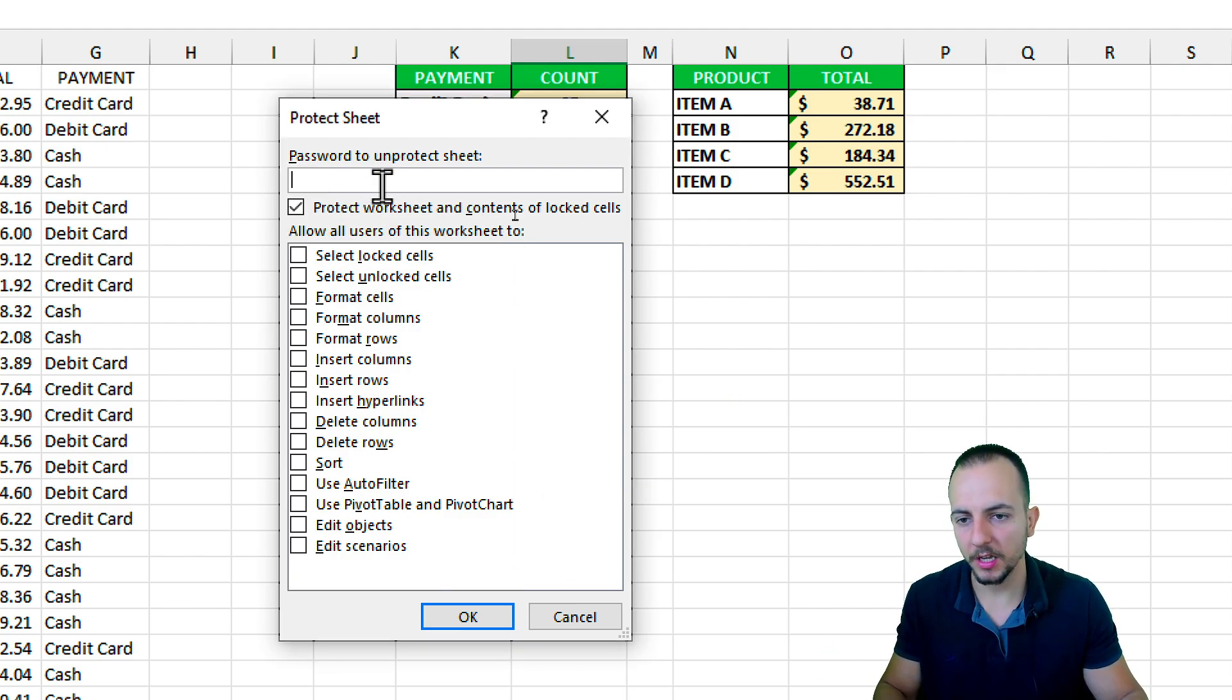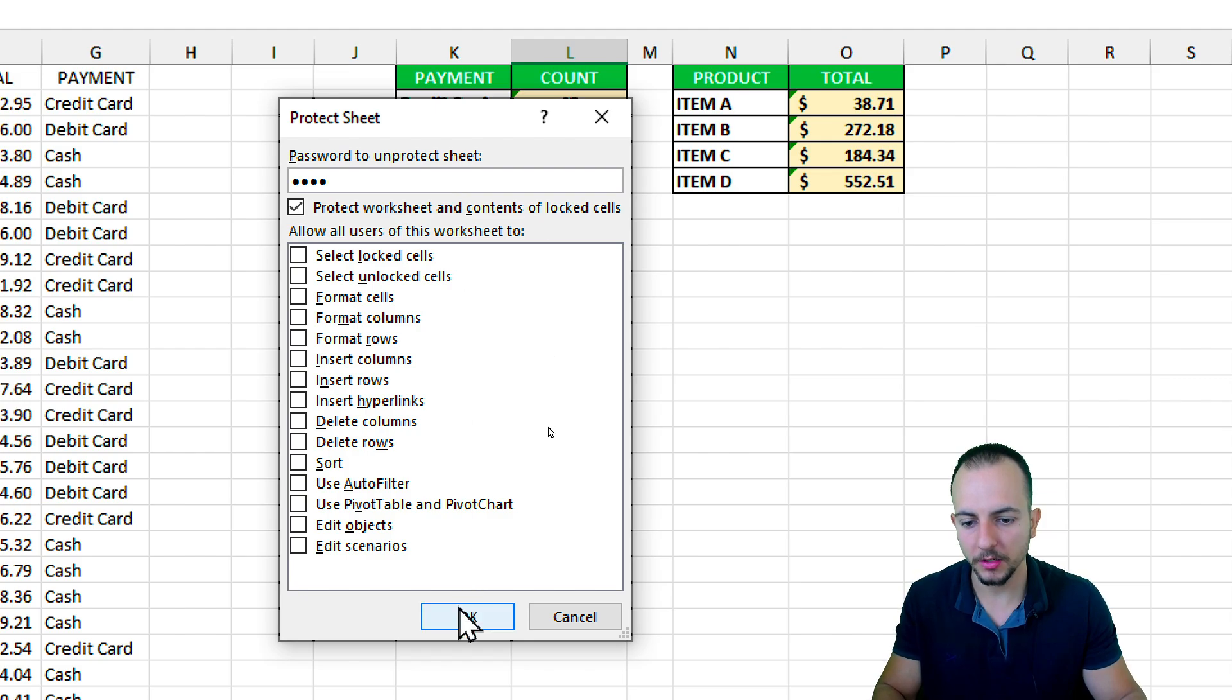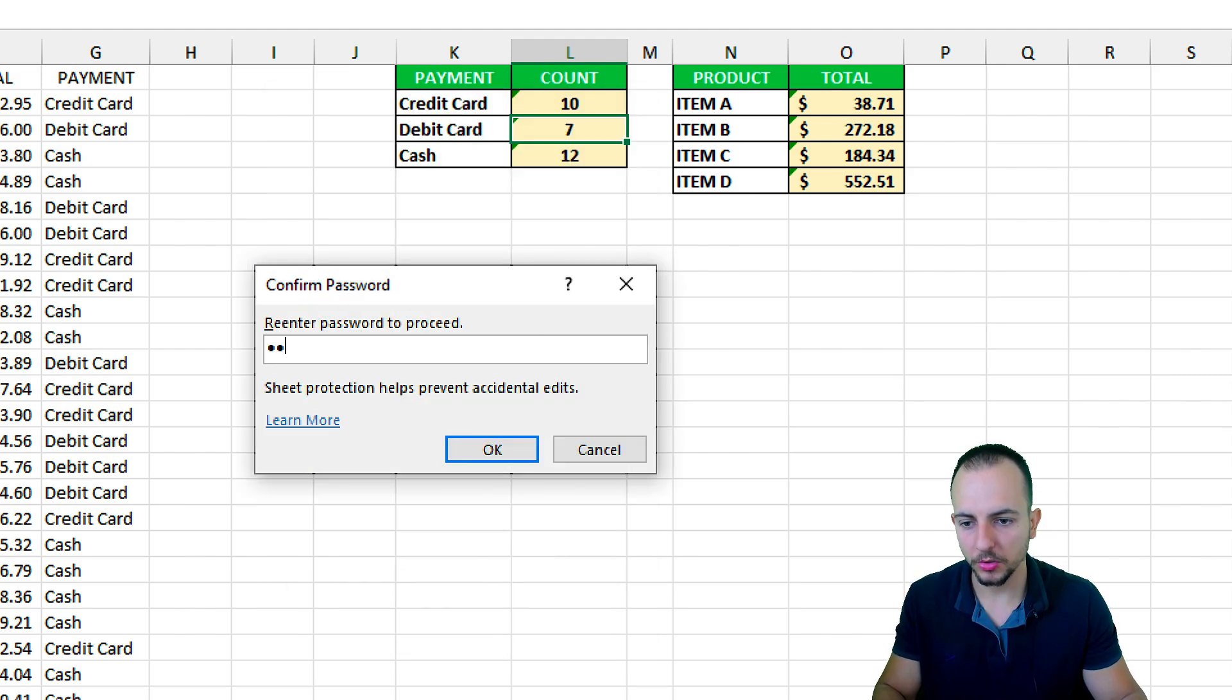So let me input here a new password: one, two, three, four. One, two, three, four again, and then okay.